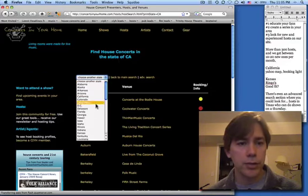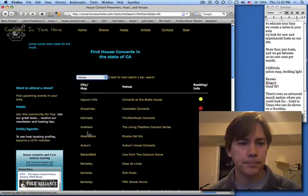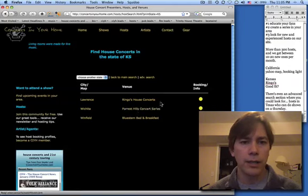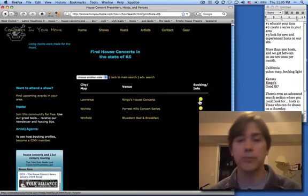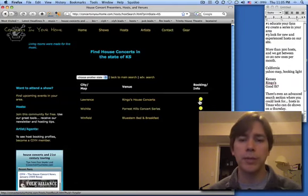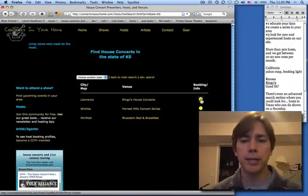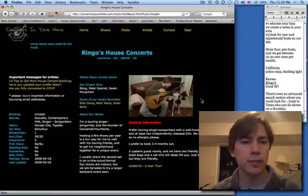So at the top here you can choose another state. We'll go to Kansas. And here we'll choose Ringo's House Concerts. Yellow light means limited opportunities, but we'll check them out. So we click on the light.